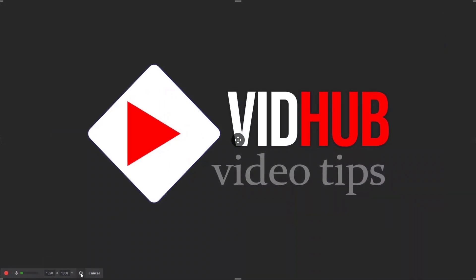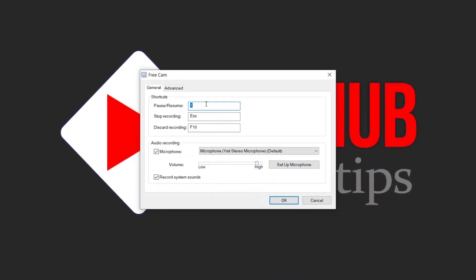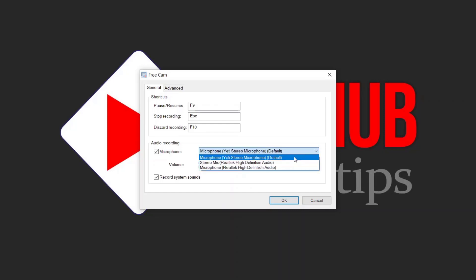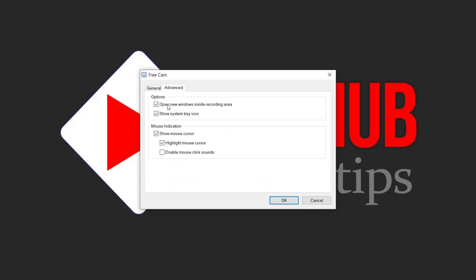Now let's go to the recording settings. The default option for pause or resume is F9, stop recording is Escape. Here you can configure your microphone — select your microphone or desktop microphone. I use my external microphone, so you can hear my voice. Adjust the volume and choose whether to record system sound.